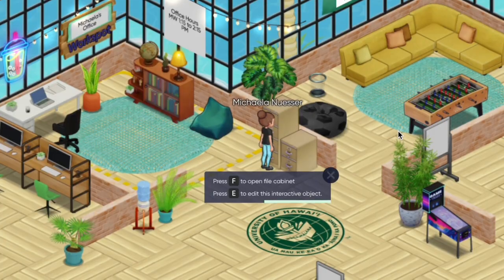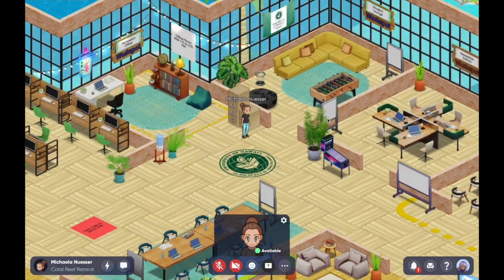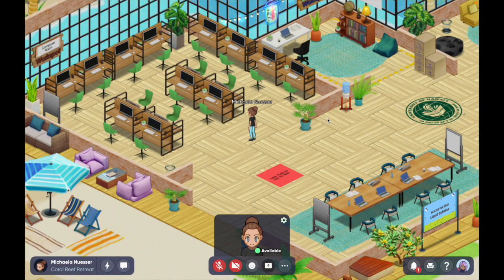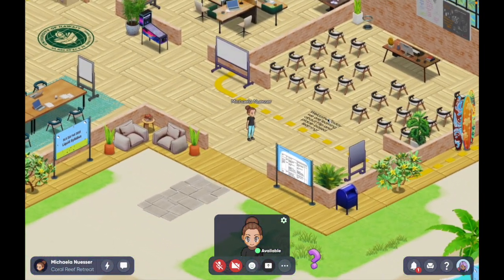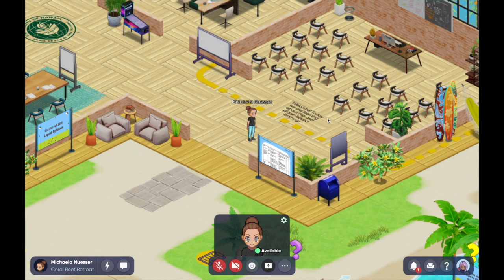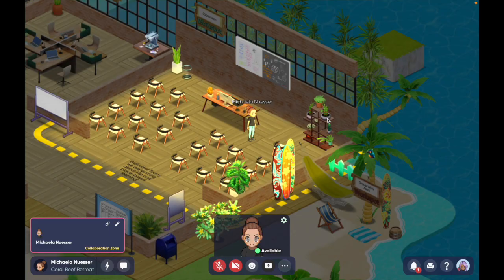You can open the file cabinet for other class materials. I have a computer room where I link things I want students to click on — if I have a Google Form, they sit at a computer and it shows them the form to fill out. The actual classroom has lines around it — if everyone sits in here it lights up, meaning everyone can hear each other because it's a meeting and collaboration zone.